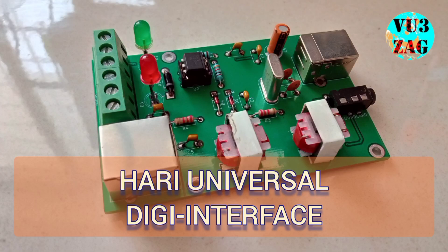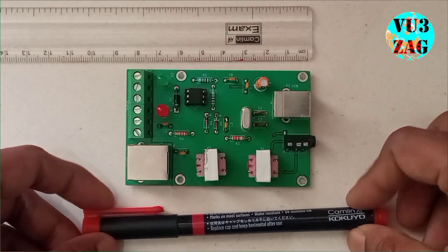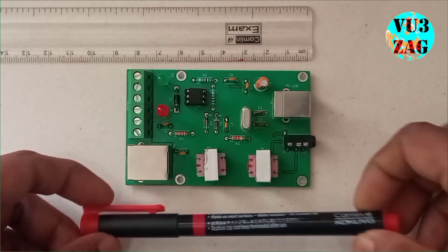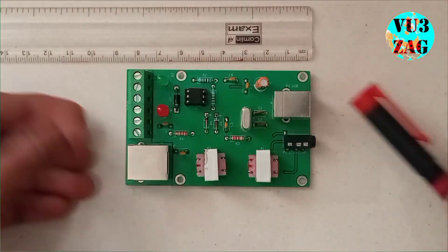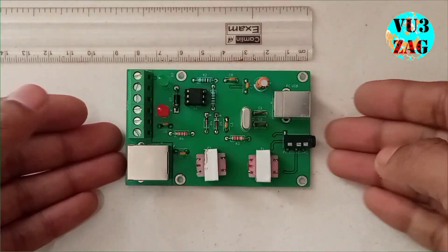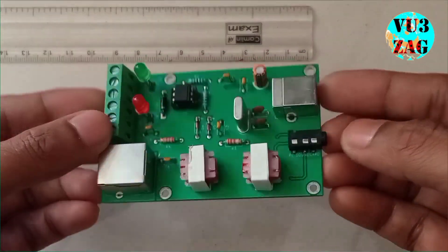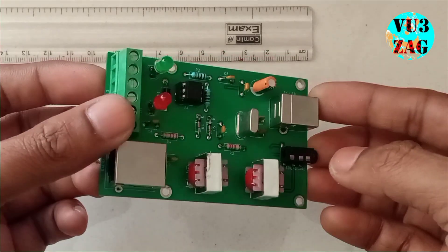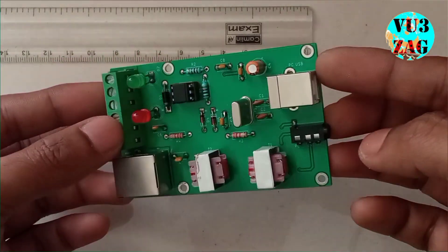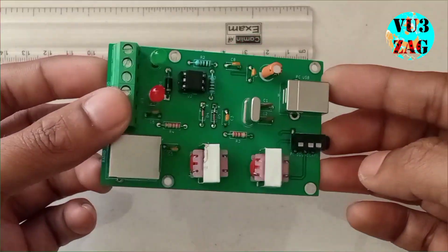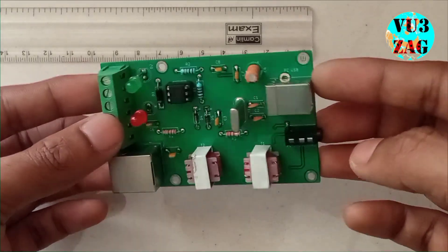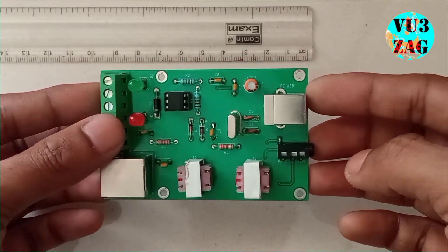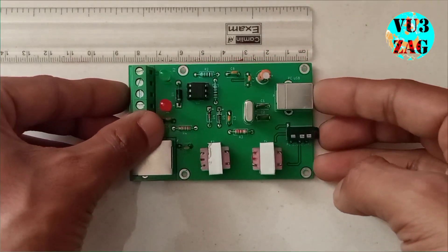Hello and welcome back to my channel. This is VU3ZAG Suraj here. It's our immense pleasure to introduce our first commercial product, launched under the title Hari Universal DG Interface.